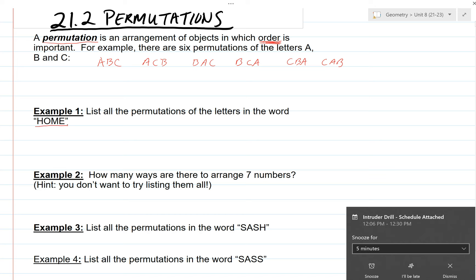Go ahead and try example one. If we have the four letters H, O, M, E, see how many different ways you can arrange those to create different permutations of those four letters. You can press pause on your video player, see how many permutations you can come up with, and then press play to see how you did.